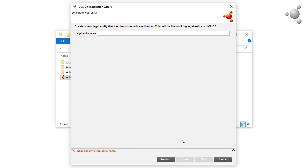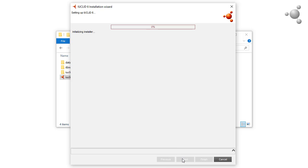Enter the name of a default legal entity which will be created in the installation. Any text value may be entered. Click on Next.